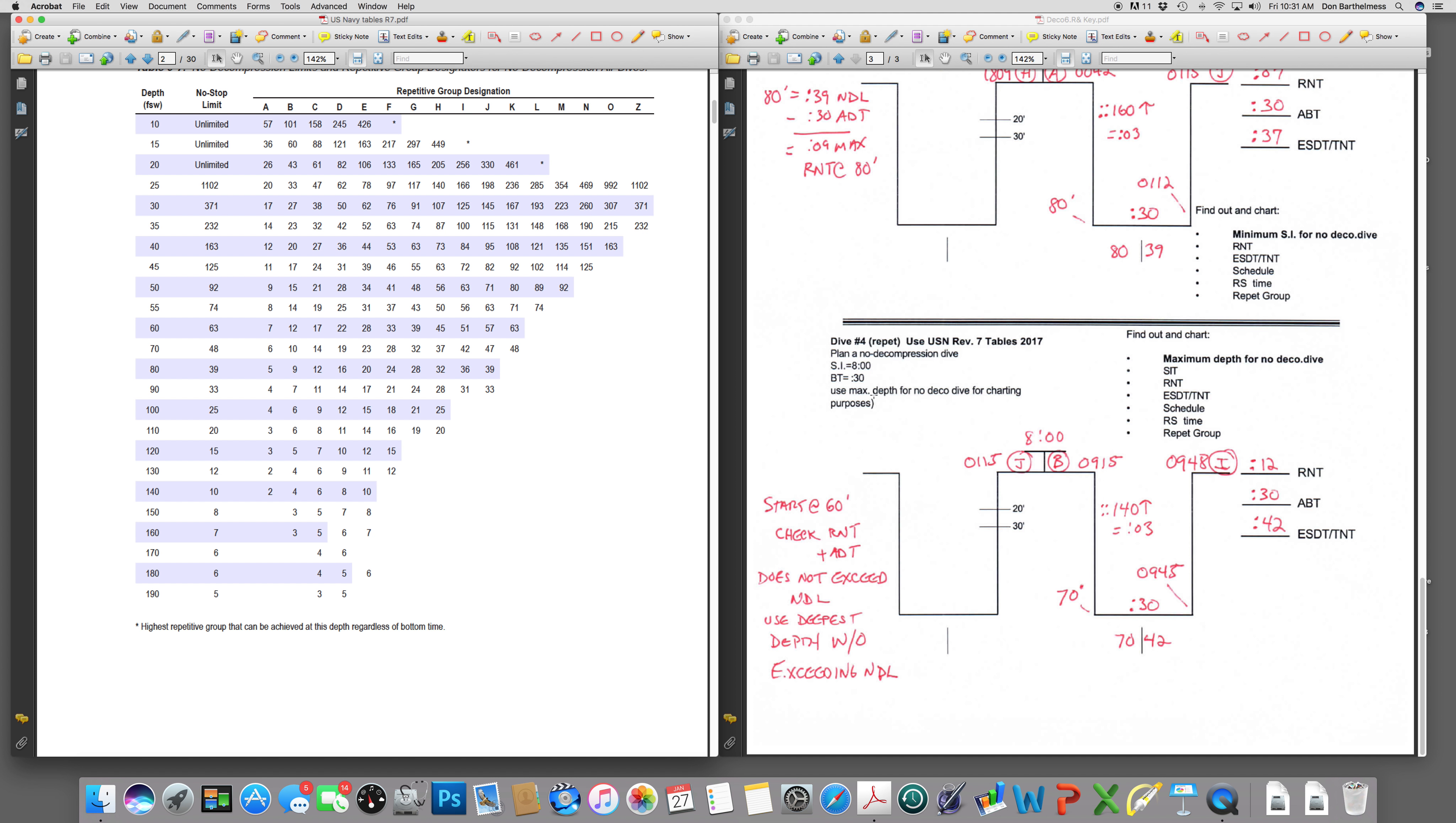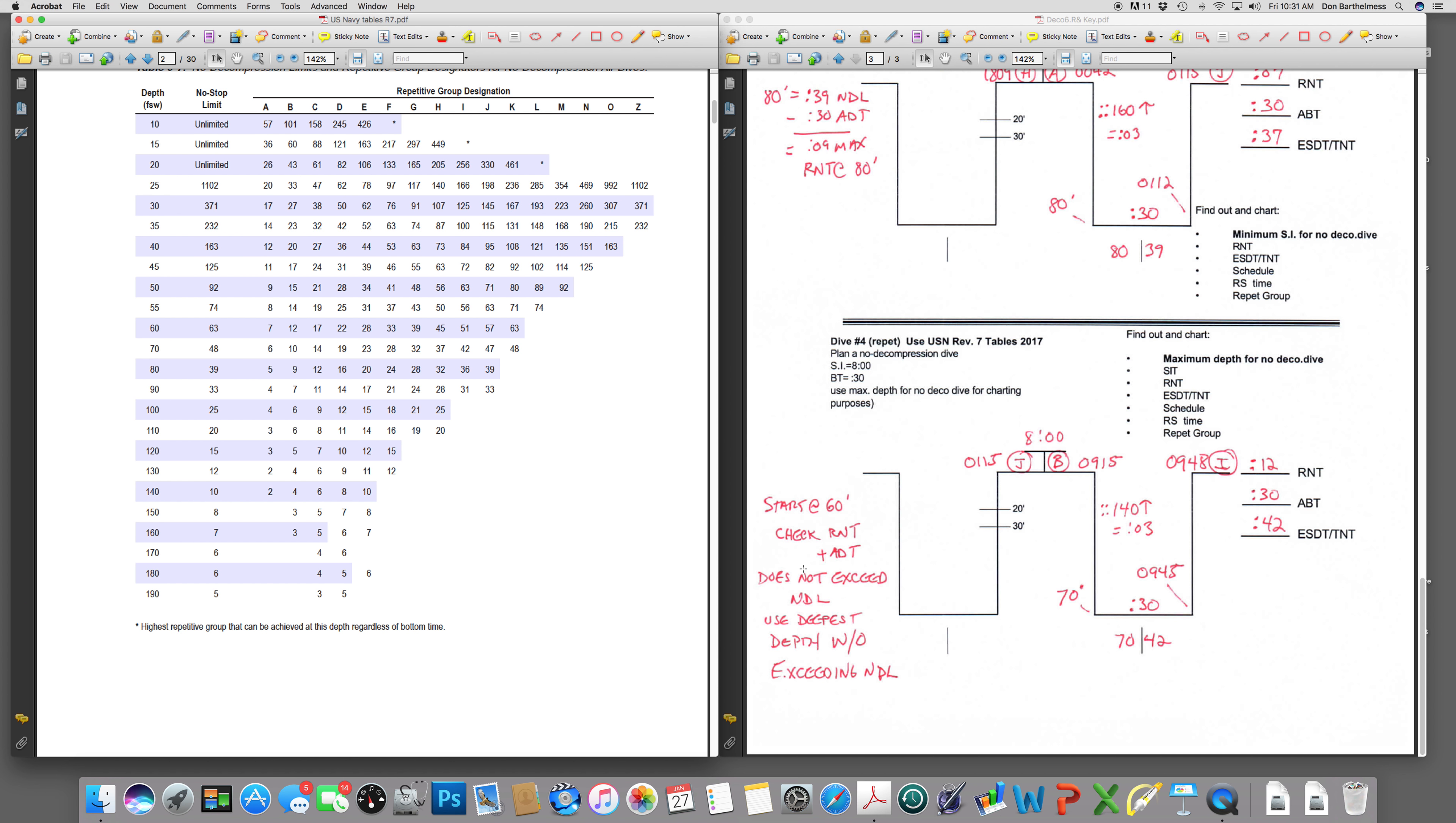And I want you to use the maximum depth of this dive for charting purposes. As I mentioned with prior examples, start at 60 feet, check the residual nitrogen time, add the actual dive time to it, and then compare it against the no decompression limit for that depth. If it fits and you can do that dive, go deeper. If it does not fit, you must go shallower until it works. So we're going to start at 60 feet.